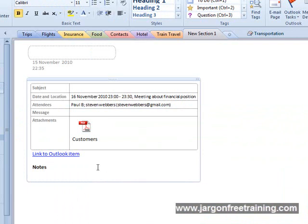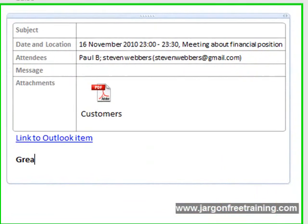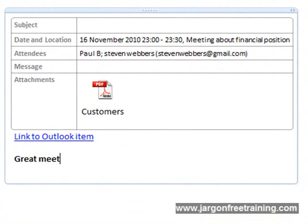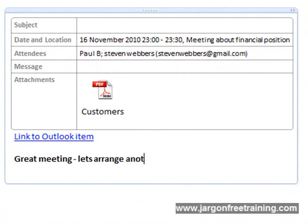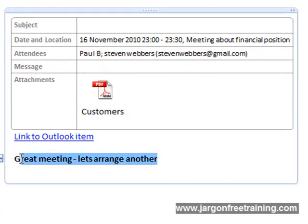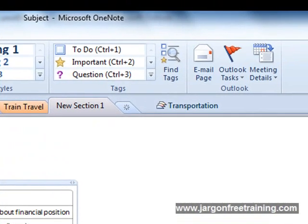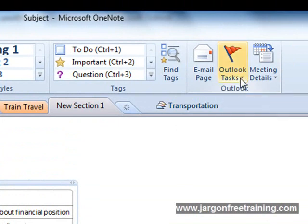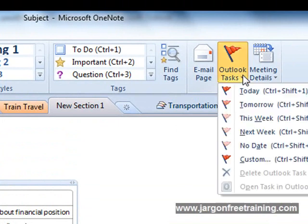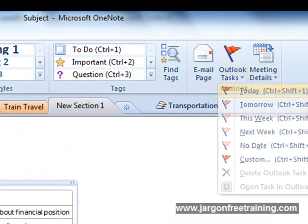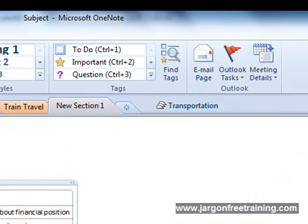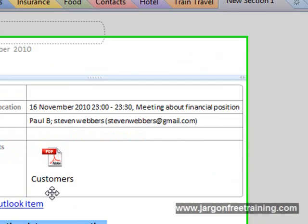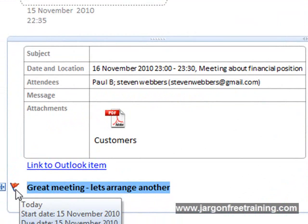So at this point I could say down by the notes here I could say something like great meeting, let's arrange another for example. So I've entered that note there, so at the top here I could come up and where it says Outlook Tasks at the end here under the Outlook section, I click that. I could then click the Today option here and that puts a little red flag there.